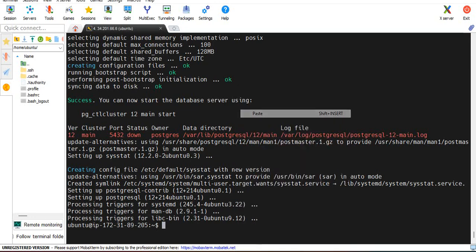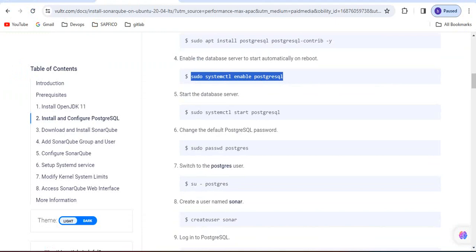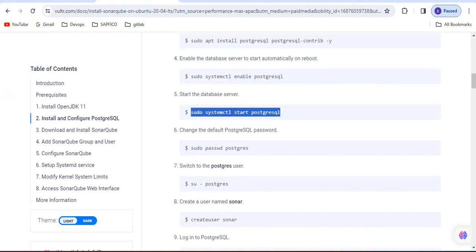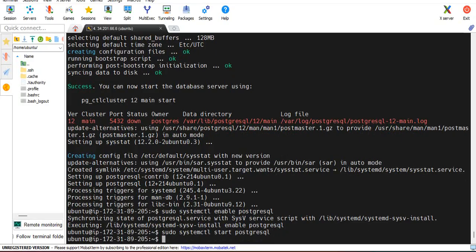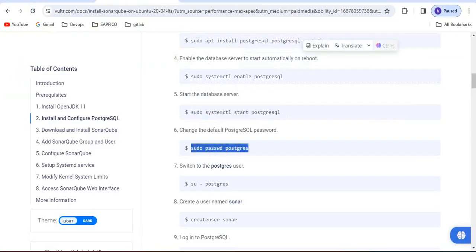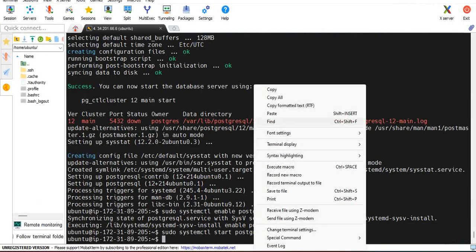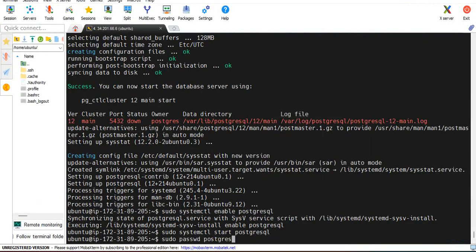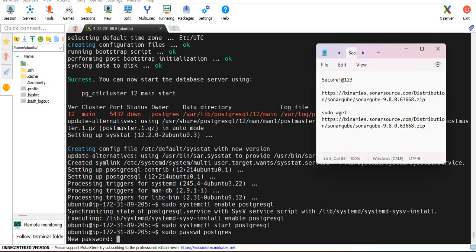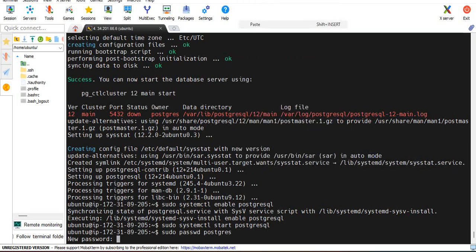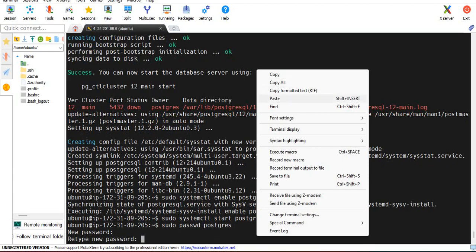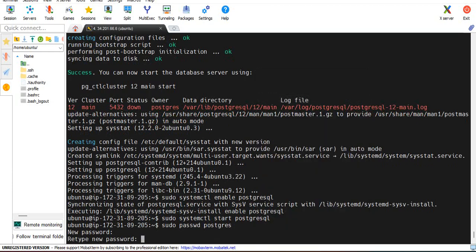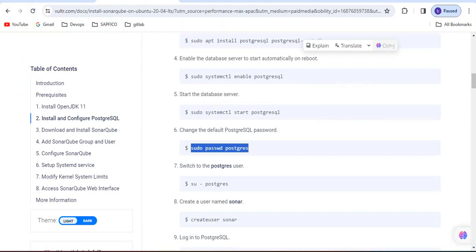Now for the database server to start automatically on reboot, we have to run this command to enable and start Postgres. Now we have to give the password, I am giving this password.